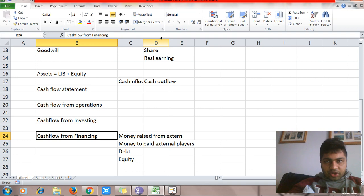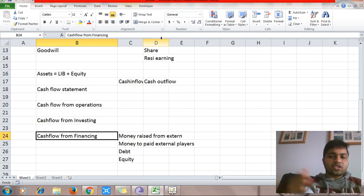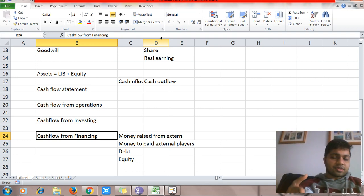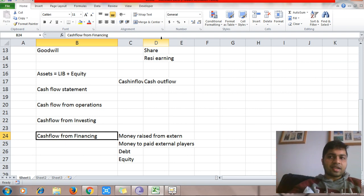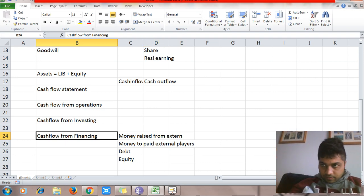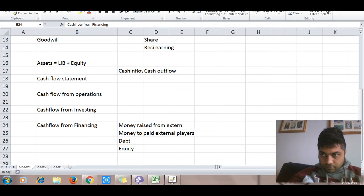In the next class we are going to see how to analyze each one of these statements. We will start with the income statement, then the balance sheet, and finally the cash flow statement.